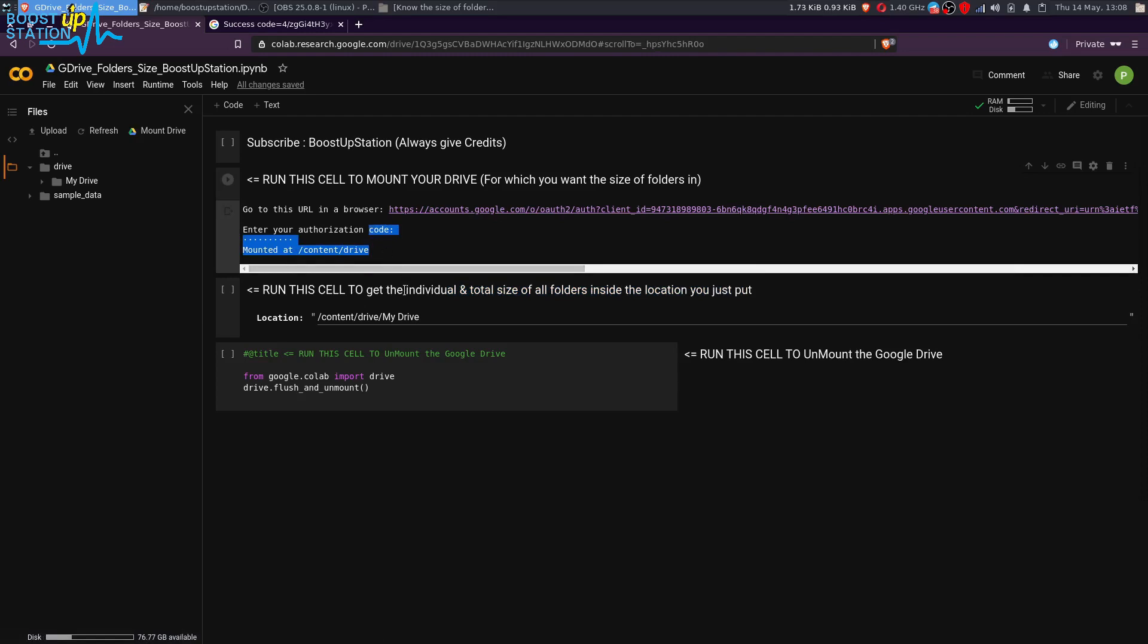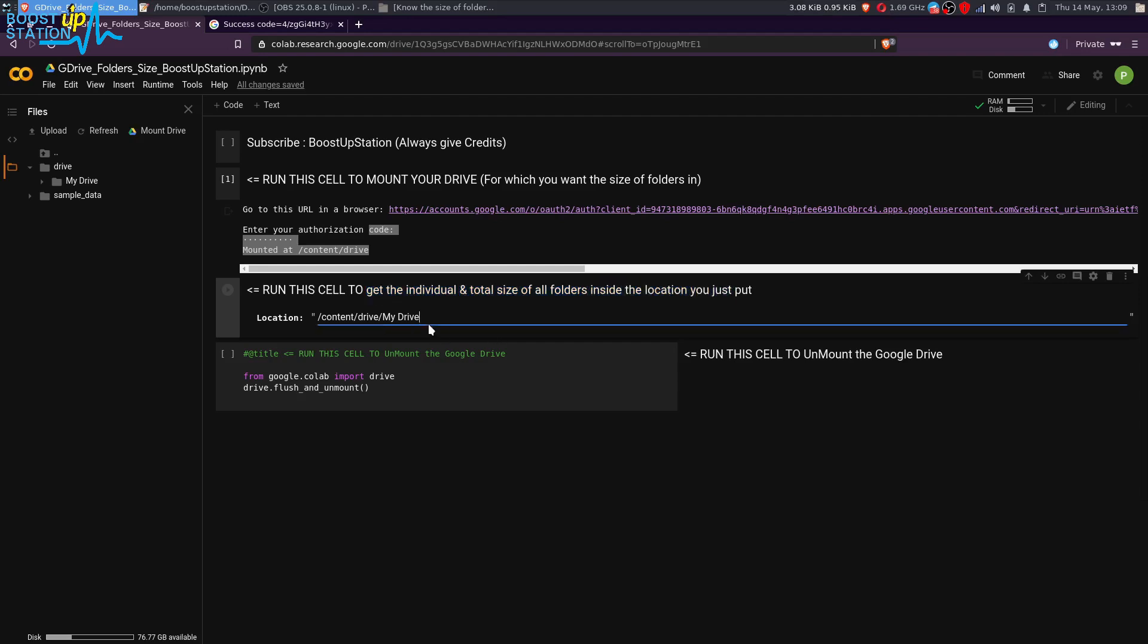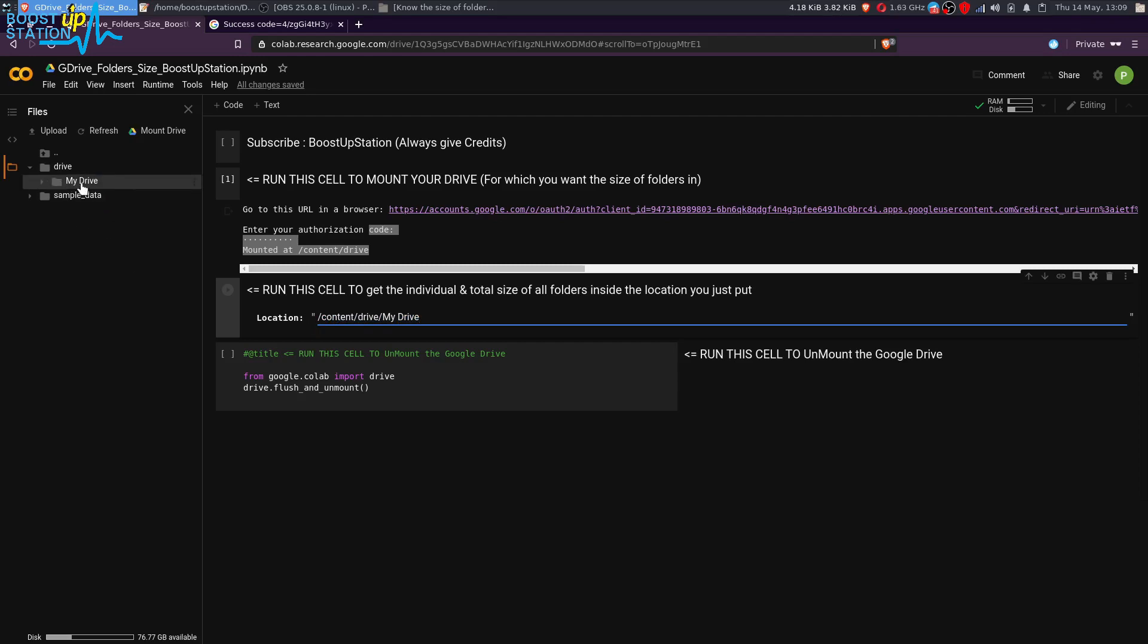After running this, you have to run this cell to get the size of individual and all the folders inside the location you are putting it here. In the script itself, I have put this location where your My Drive is, to get the size of all the folders inside your Google Drive.